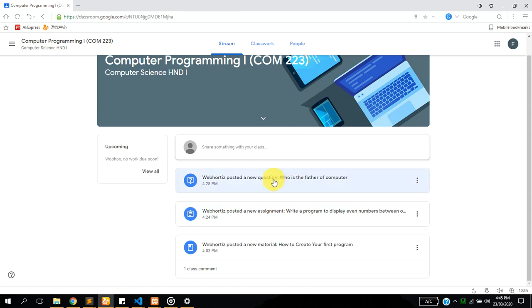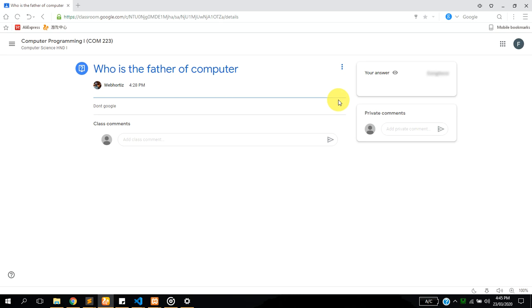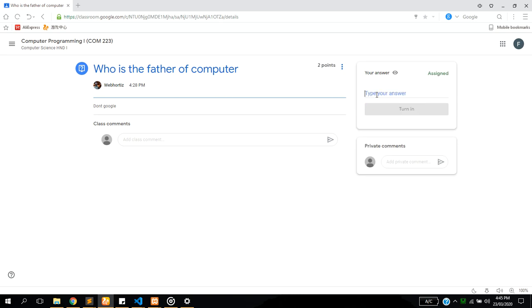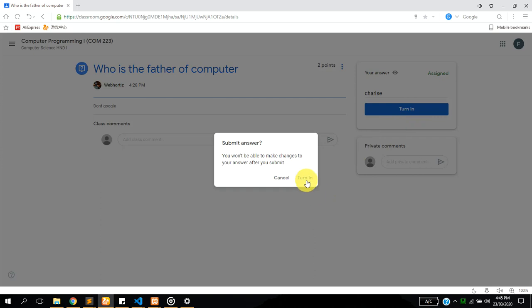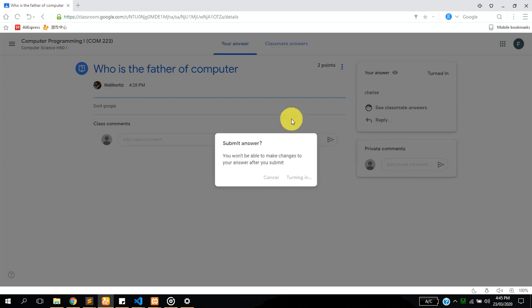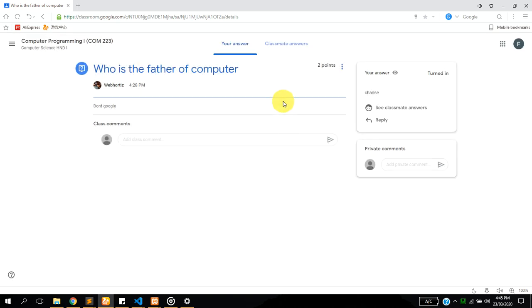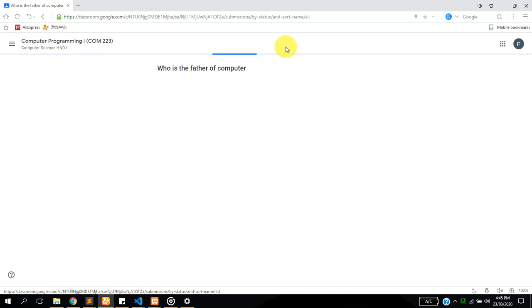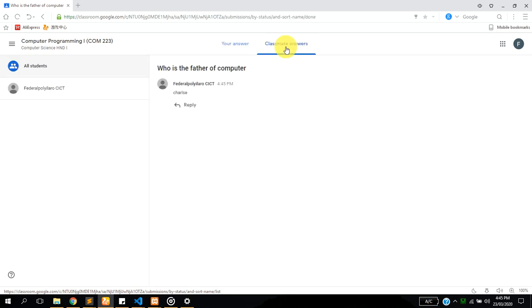On the dashboard, you can also see there's a question that was posted, who is the father of computer, which you can also post your answer Charles Babbage and you can turn it now. You can check your classmates' answers here if your lecturer has enabled that feature only.